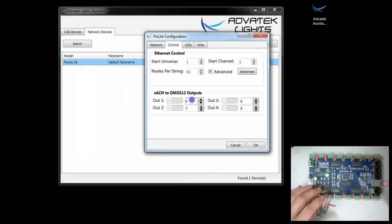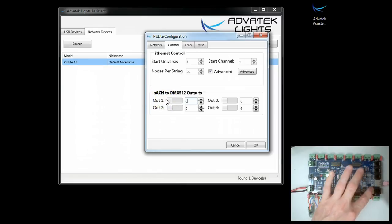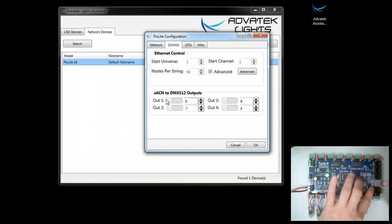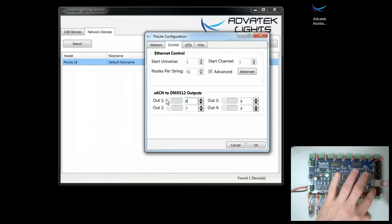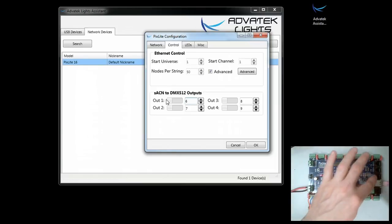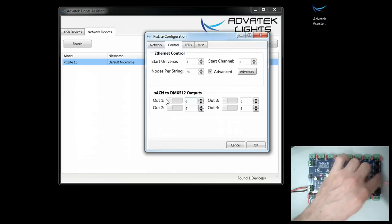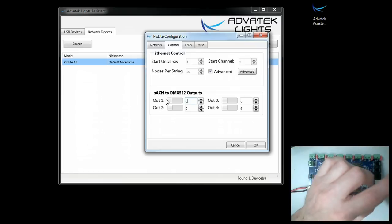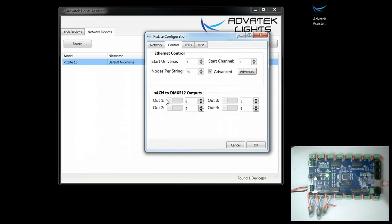That means you're going to get on output 1, on universe 6, when you configure it in your sequencing software. There are other videos for how to do that. You're going to get channels 1 through 512, and then on the next one, this is output number 2, that will be universe number 7, which is 512 channels.